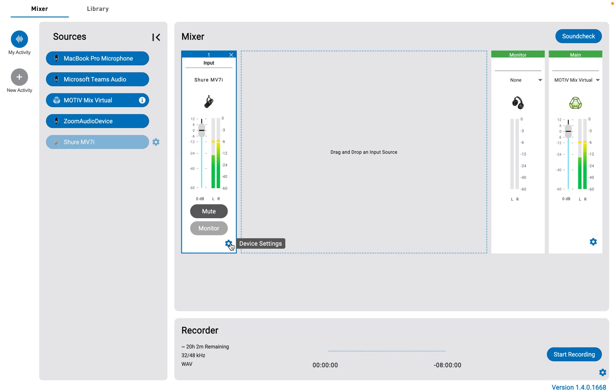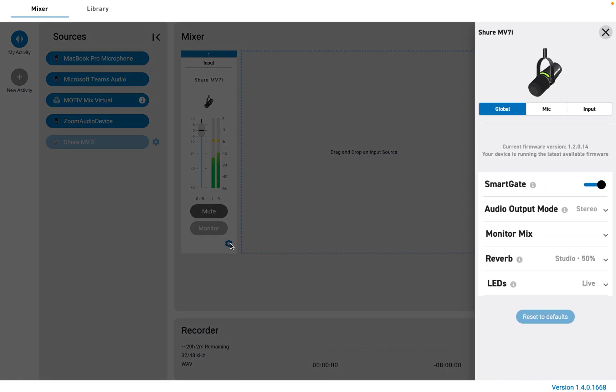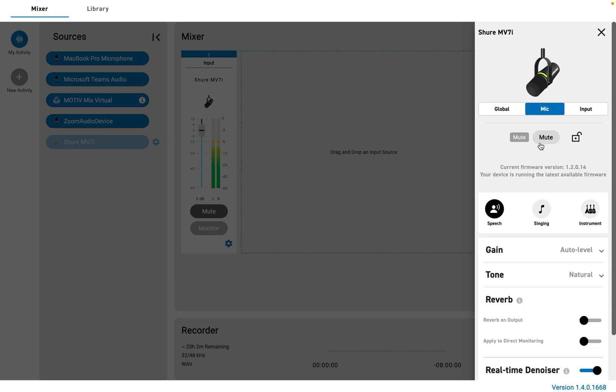By the way, when you're in stereo mode and you just want to record a stereo track of the stuff coming into input 2, you can do that by muting the mic.